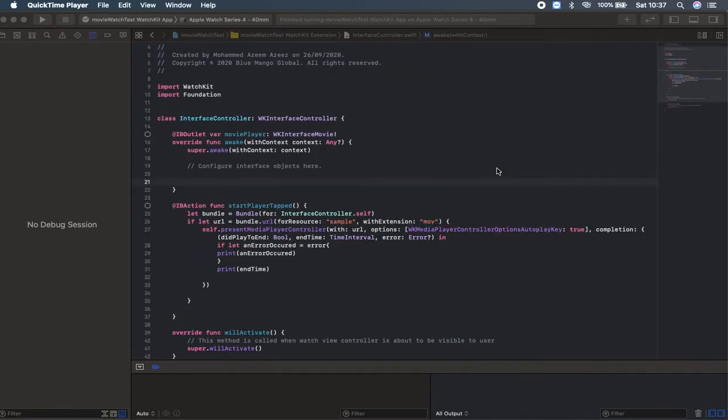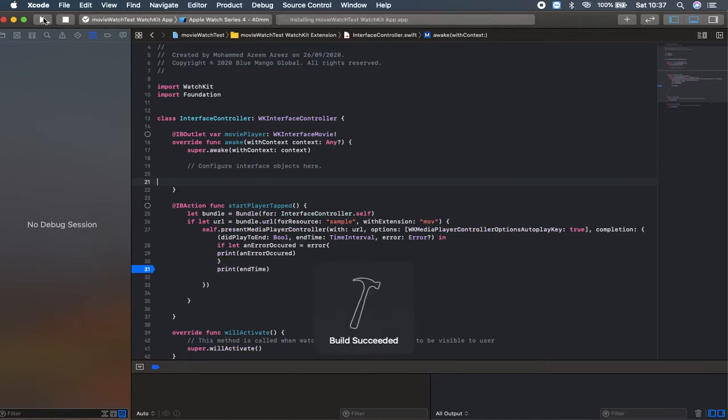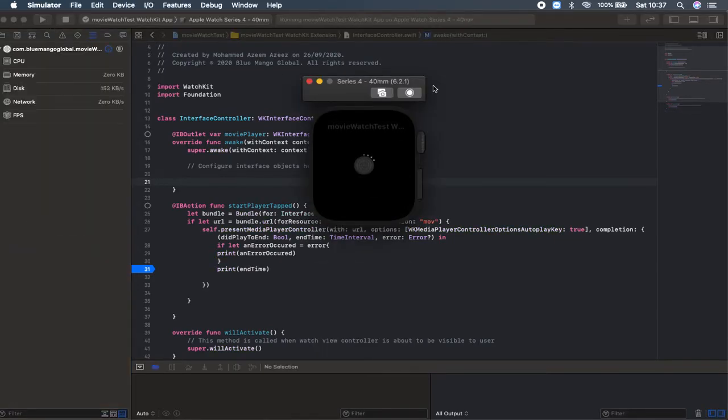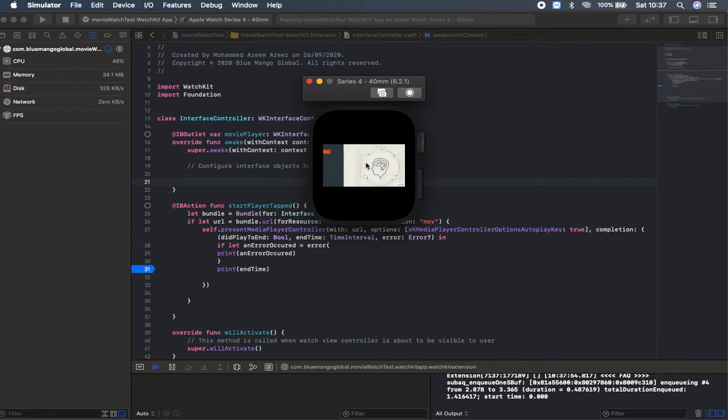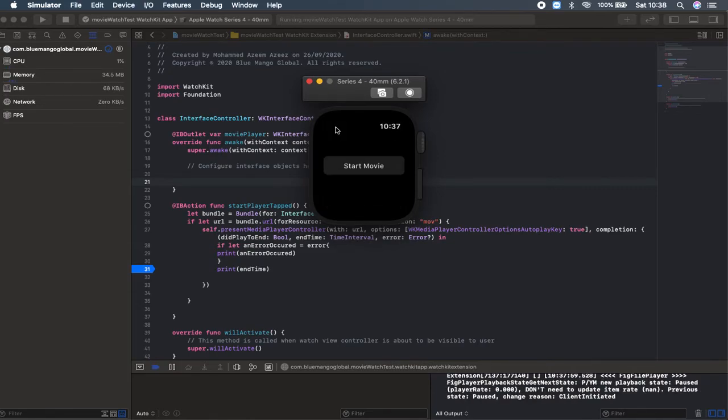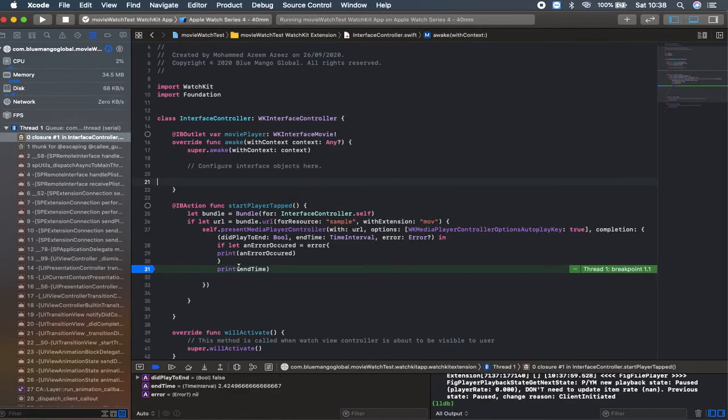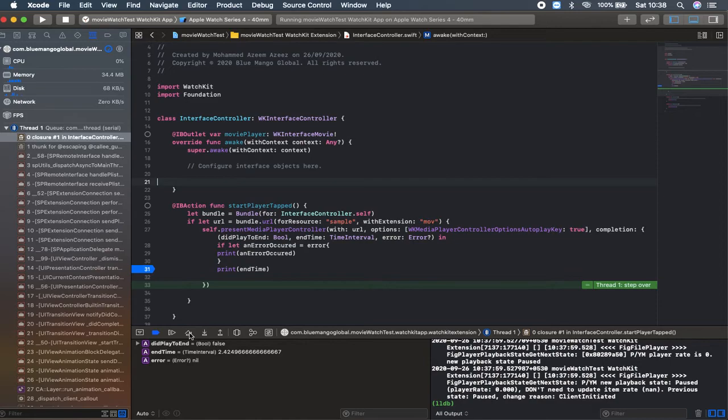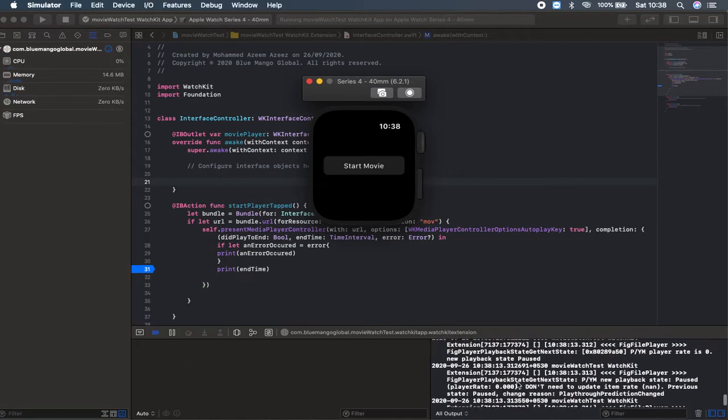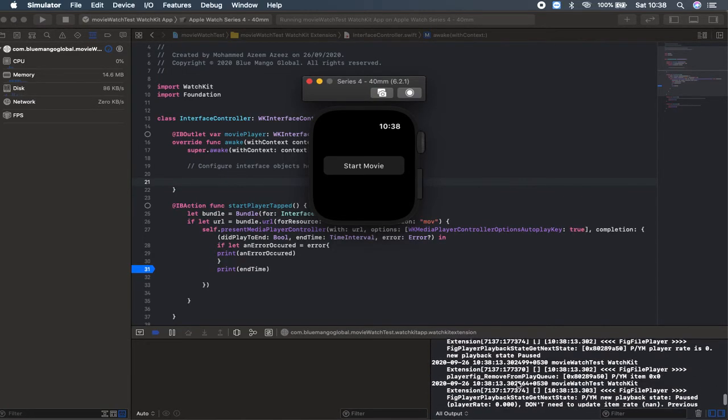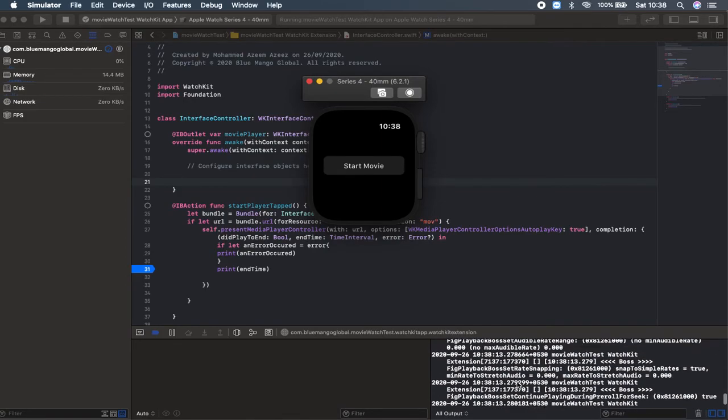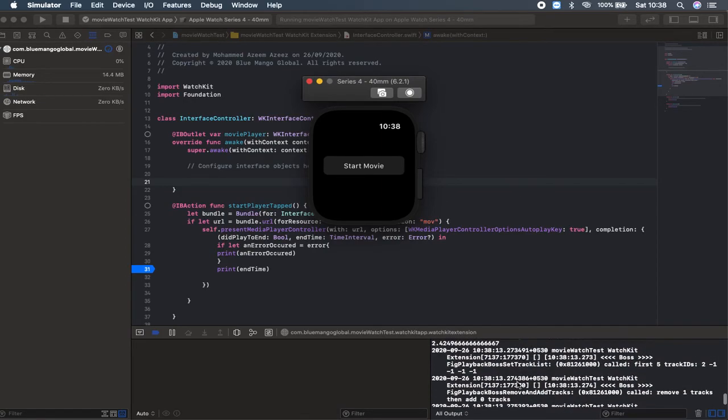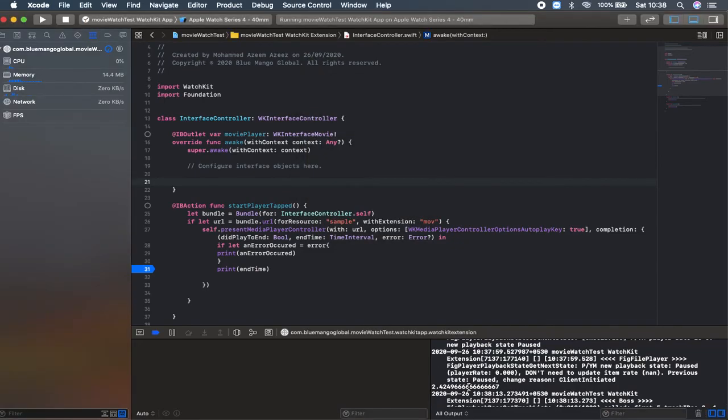Next I'm going to put a breakpoint over here in print end time so that I can check the time which have been watched the video. Let's run and check. I'm going to click the start movie button. Pause it, clicking done. Here we go, I have the end point time will be printed over here. Here I can find the time, let's check a little bit up. It's 2.42 seconds which have been watched.